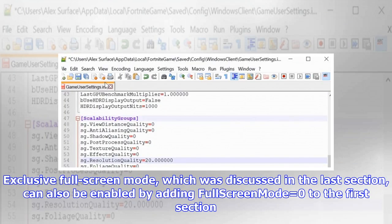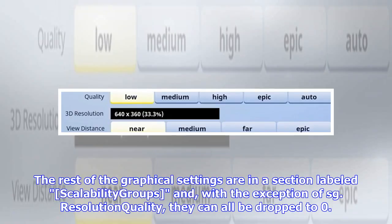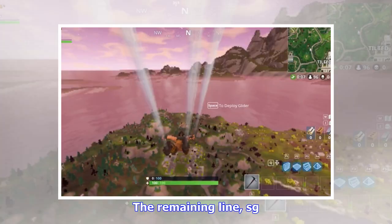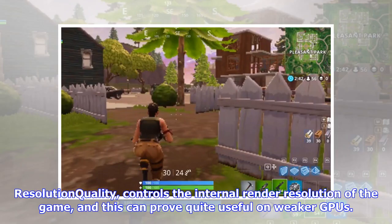Exclusive full screen mode, which was discussed in the last section, can also be enabled by adding FullscreenMode=0 to the first section. The rest of the graphical settings are in a section labeled scalability groups, and with the exception of SG.ResolutionQuality, they can all be dropped to 0. The remaining line, SG.ResolutionQuality, controls the internal render resolution of the game, and this can prove quite useful on weaker GPUs.